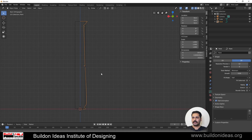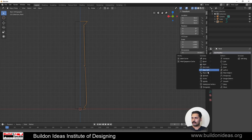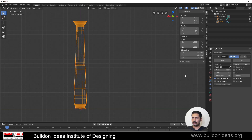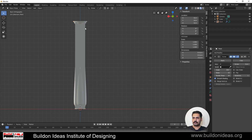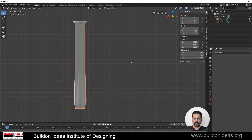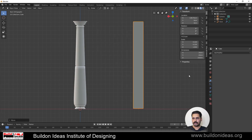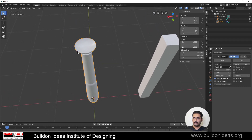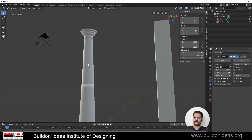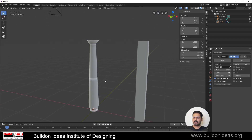Now I'll make it a pillar. I go to Modifiers and add a Screw modifier — and you can see the pillar shape appear very clearly. I remove the reference box and move it aside. The pillar is ready. To make it smoother, go to Steps and increase the value — it makes the pillar much smoother. This is the final pillar shape.